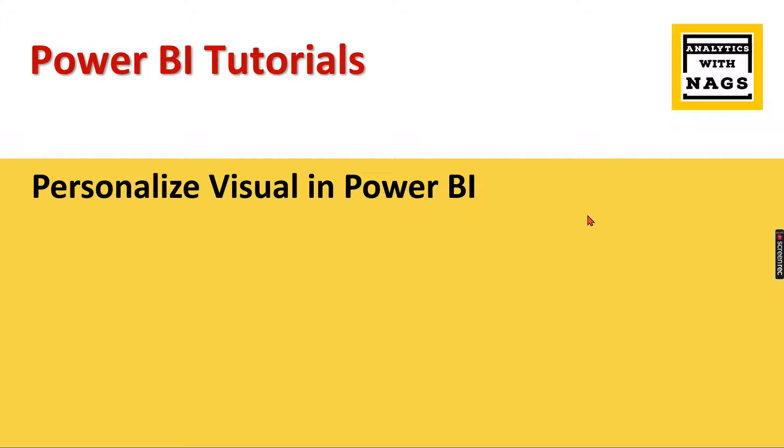Welcome to Analytics with Nags. This is the first video in 2024, and I'm going to actively post videos this year. With this note, let's begin our first topic in 2024: personalization or personalize your visual in Power BI.